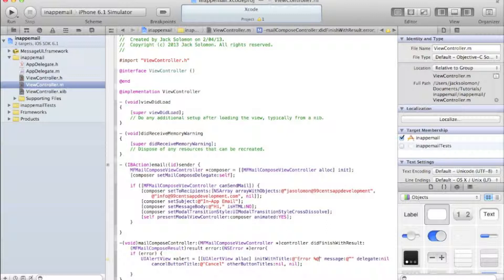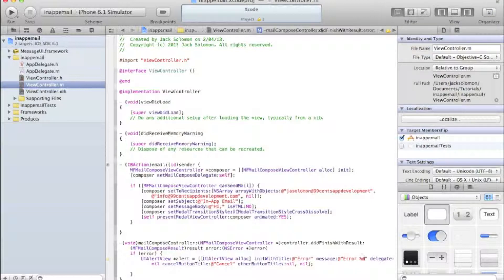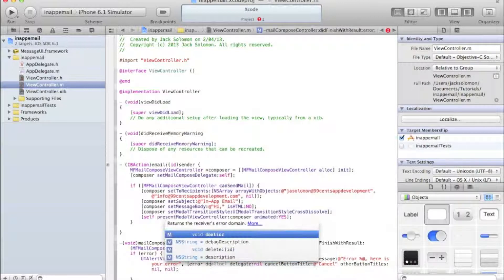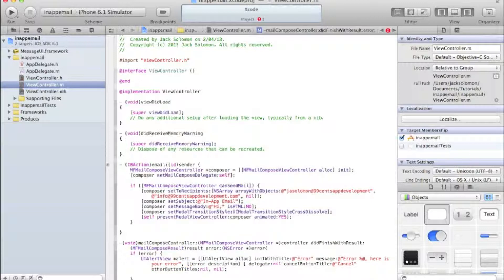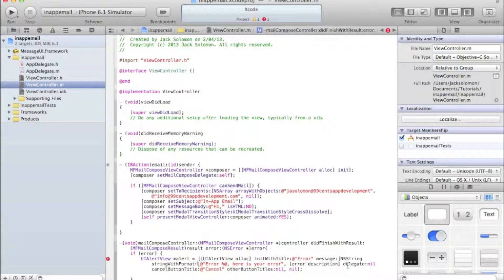For the alert title, use @"Error", and for the message use an NSString formatted with the error description: [NSString stringWithFormat:@"%@", error.description]. I'll explain NSString stringWithFormat in a later tutorial - essentially it appends the error description string. Then call [alert show].